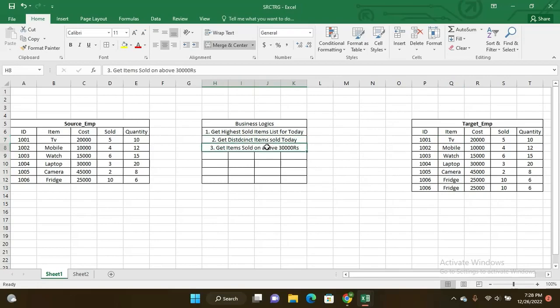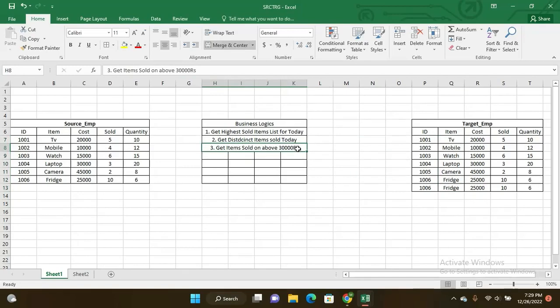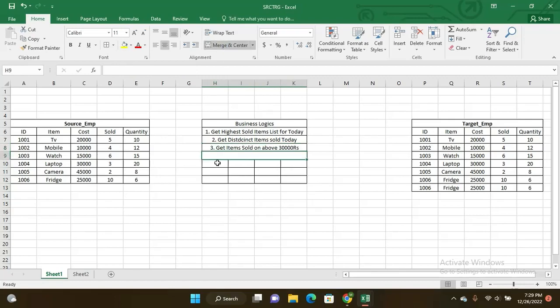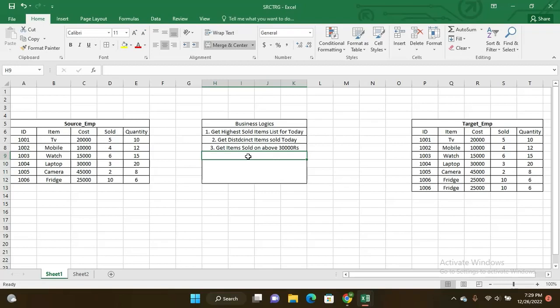Third business logic is get items sold above thirty thousand rupees. Whichever items sold above thirty thousand rupees, only those items you have to list and provide that list to client. Similar kinds of many client requirements you will see. Based upon client requirement, you can write the SQL queries and generate reports and load that report into the data warehouse.